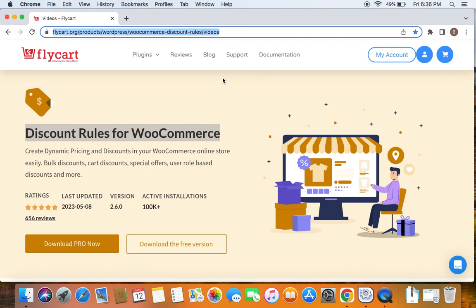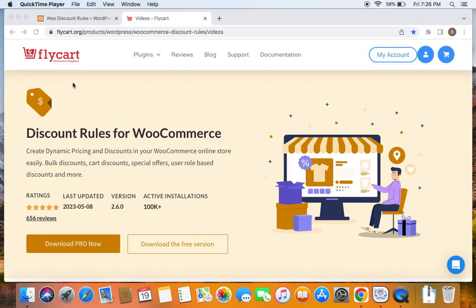With that being said, let's get started. In this video, we're going to create collections.